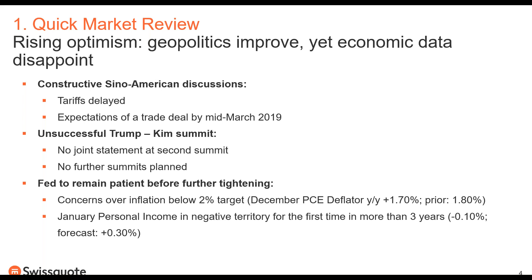This shift is also reflected in other central banks. The Reserve Bank of Australia and the Reserve Bank of New Zealand have both said they are not willing to increase interest rates in the coming months. There is a new concern over inflation below the 2% target. The December PCE deflator on a yearly basis was at 1.7%, lower than the prior reading of 1.8% and below the 2.0% Fed target.